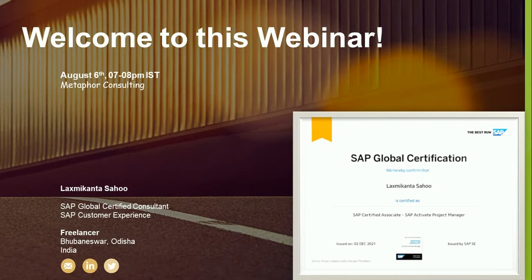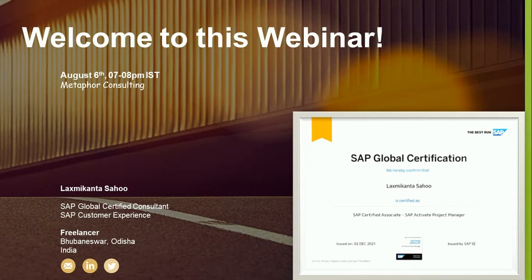Metaphor Consulting carries a bundle of SAP experienced professionals, serving their best services to the current digital IT platform for more than 9 plus years. On the other hand, let's have a quick glance at my career profile. My name is Lakshmi Khan, and I have more than 18 plus years of IT experience in SAP, covering domestic as well as international guidelines. In addition to that, I am also a SAP Global Certified Consultant.